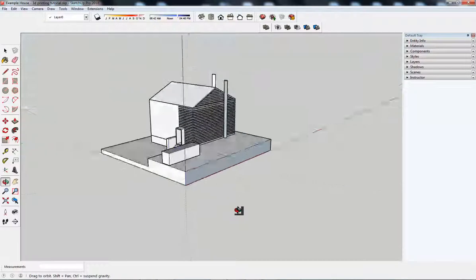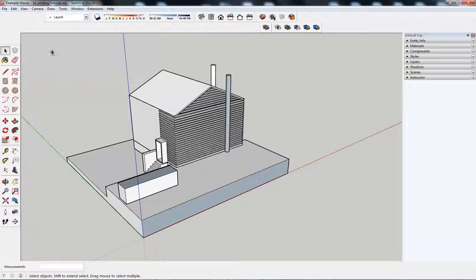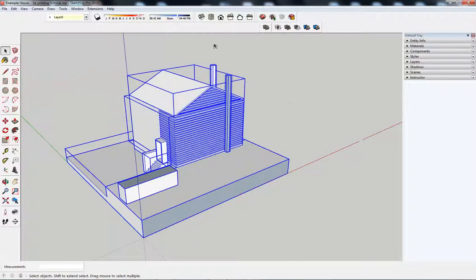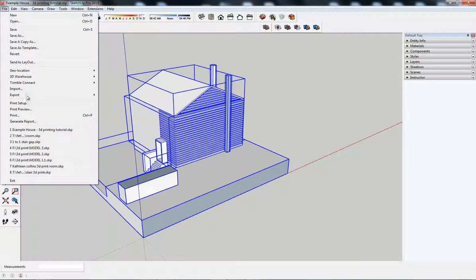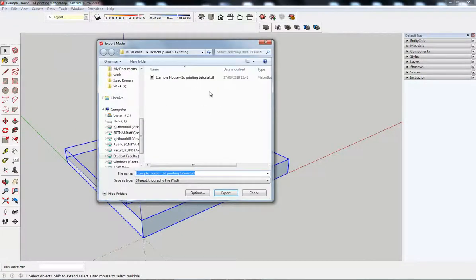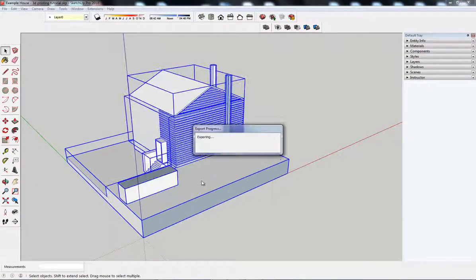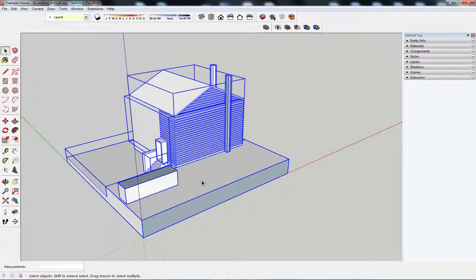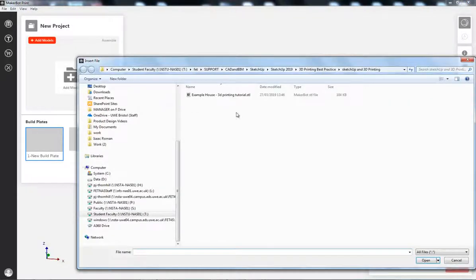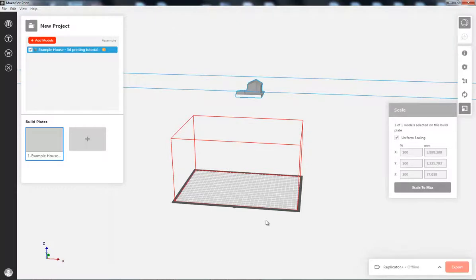Actually, first I want to show you what would happen if I tried to print this. So, I'm going to go export 3D model, export as an STL file, stereo lithography file, jump into MakerBot. So, I'm using MakerBot software. You might use a different one. So, I'm going to import that.